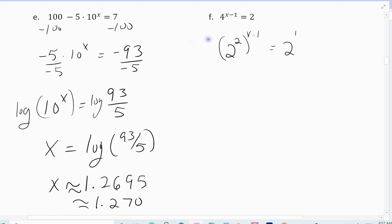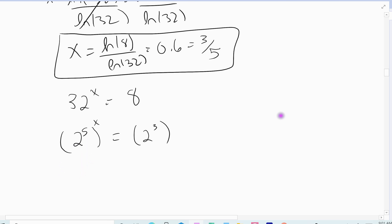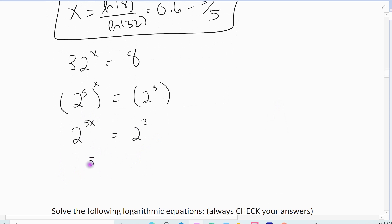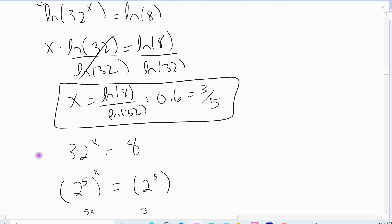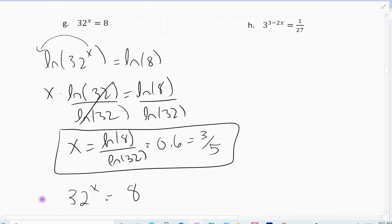There's an alternative: rewrite both sides as base 2. 32 is 2 to the fifth and 8 is 2 cubed. So 2 to the 5x equals 2 cubed. By the uniqueness property, 5x equals 3, so x equals 3 fifths, which is 0.6. In this case I actually think the logarithm method was the easier approach, but both methods are perfectly valid for solving exponential equations.